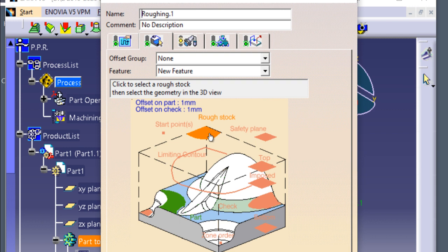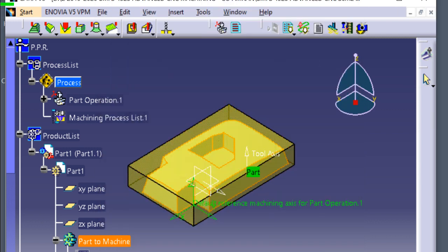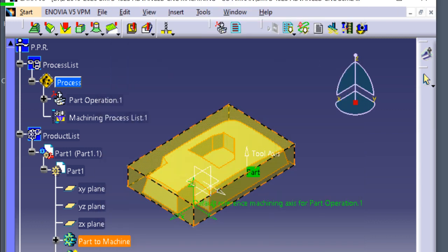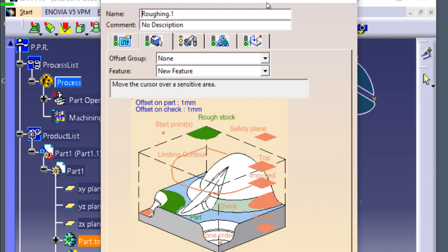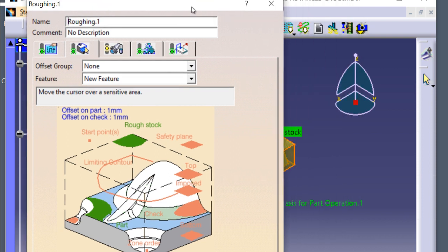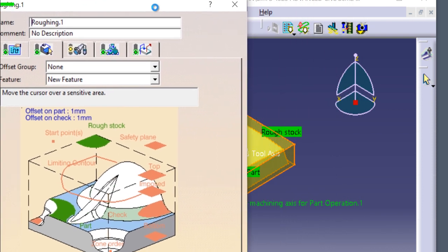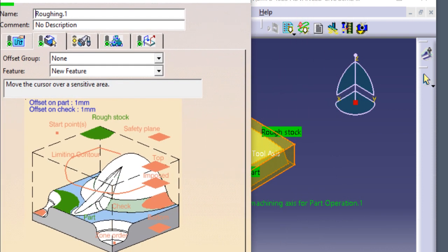Double click the rough stop, then click the tool pass replay.